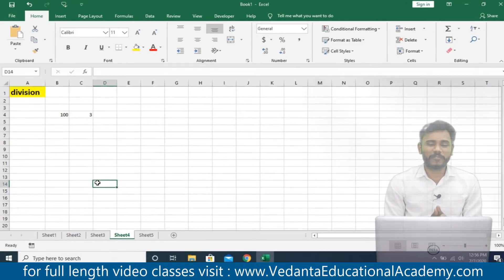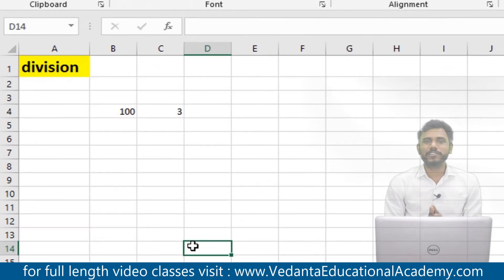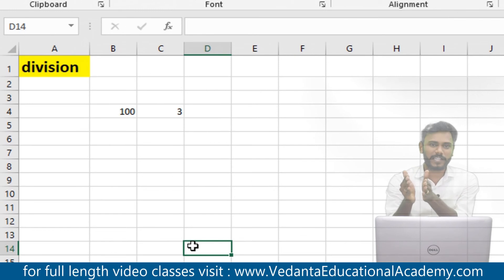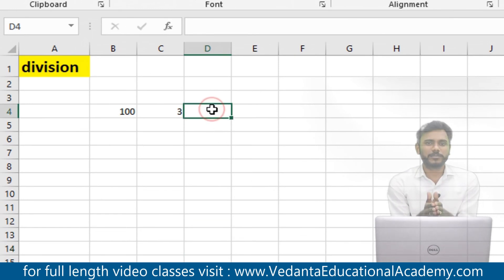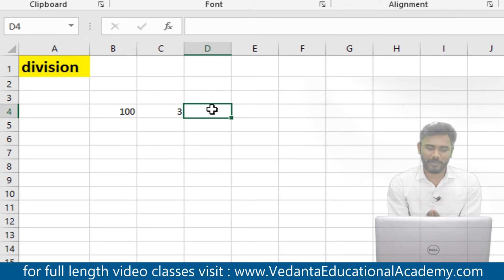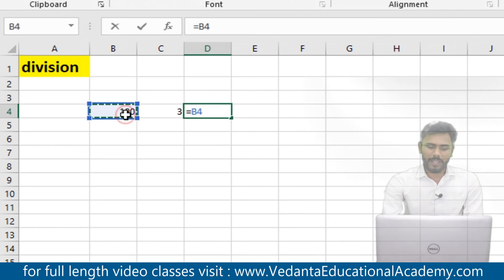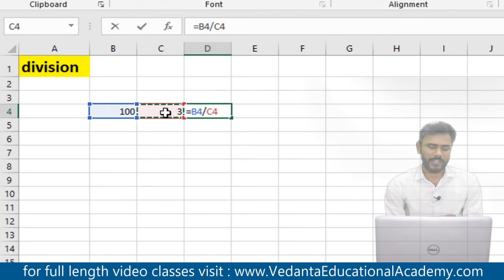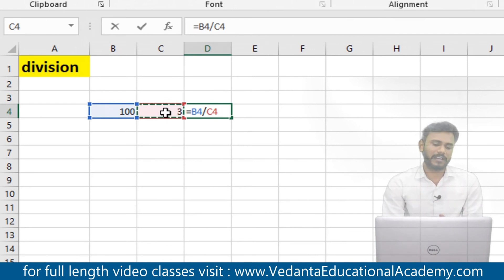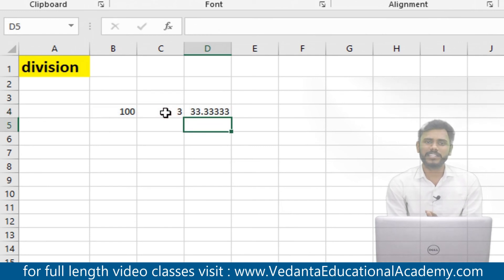Now let us discuss division. I would like to share 100 rupees among 3 people. There is no specified formula for division — we use only the slash sign from the keyboard. Simply start with equals to, select the input value, use the slash for division, and select the divisor number. Here, 100 divided by 3 gives the result 33.33 rupees.